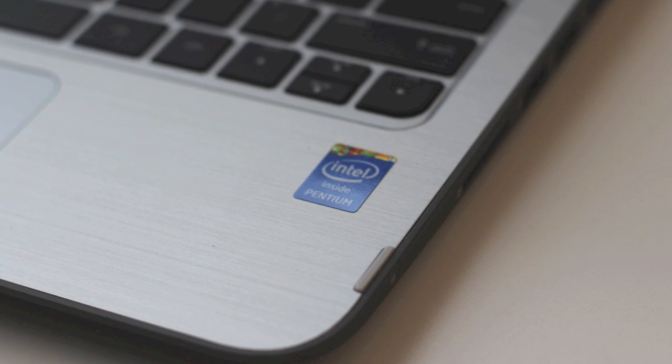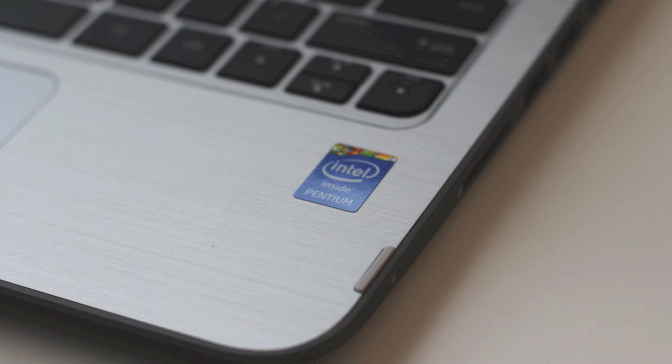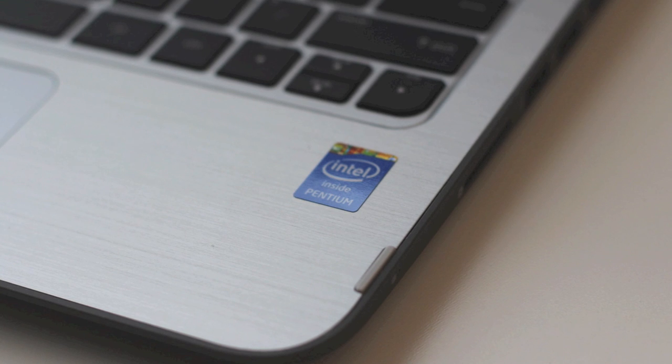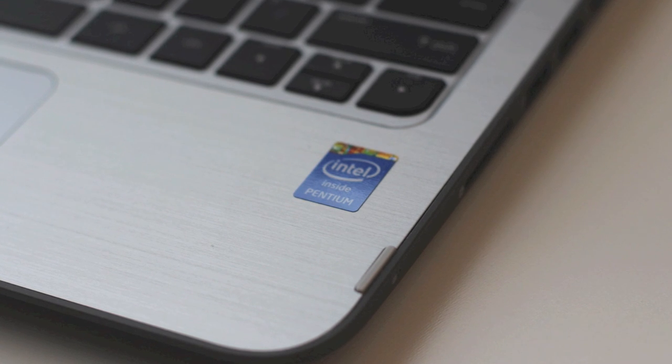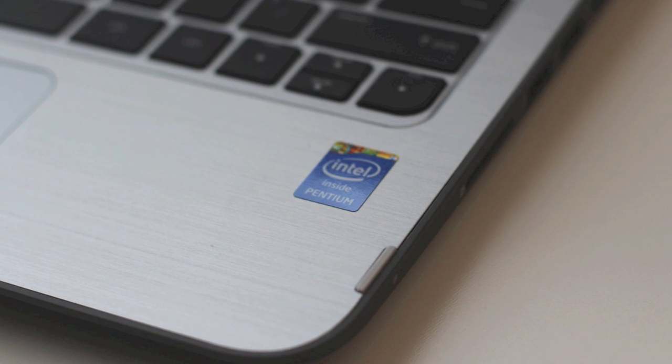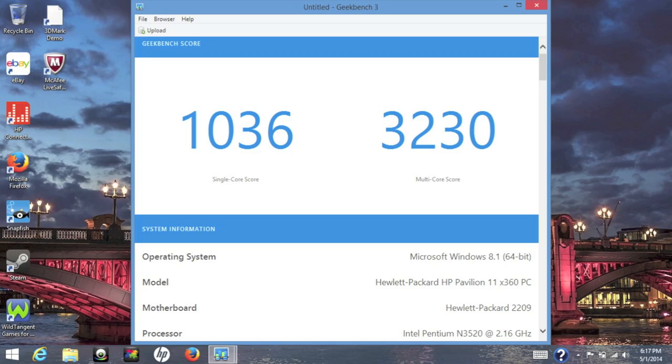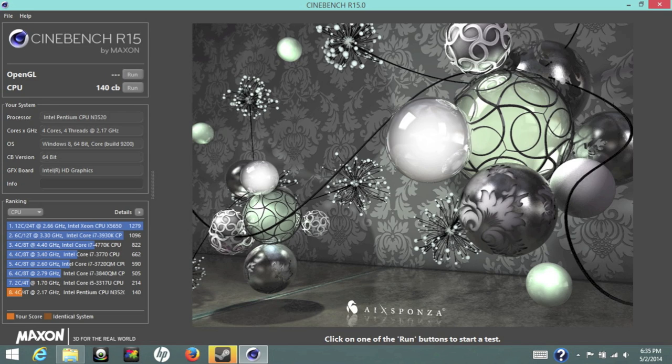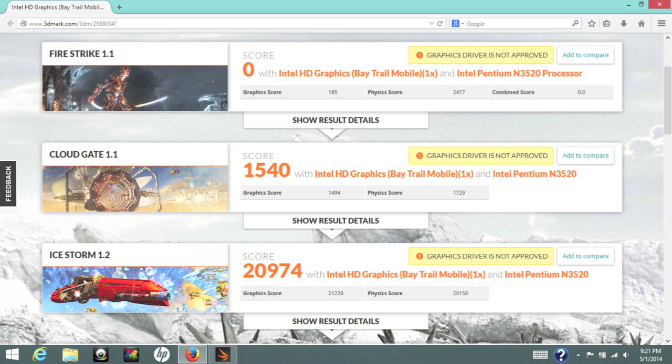Let's take a look at some benchmarks for the N3520. We're going to use Geekbench 3 64-bit version. For the single core score I got 1036 and for the multi-core score I got 3230. For Cinebench R15, for the CPU I got a score of 140 CB.